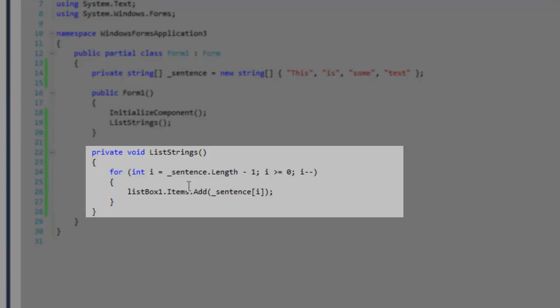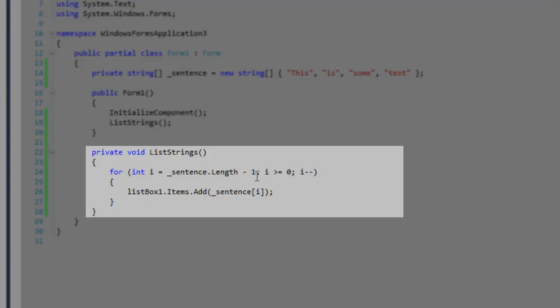And the for loop says int i is equal to sentence length take away 1. We want to take away 1 because we are working with an index, which is an offset around 0.